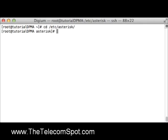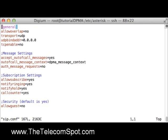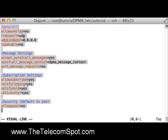Here I am connected to my Asterisk server. Step one is to set up the SIP account and general Asterisk settings. I will navigate to /etc/asterisk and then open the sip.conf file using a text editor. You can see I have configured several parameters in the general section. Refer to the DPMA User's Guide for a description of the general SIP settings to use.